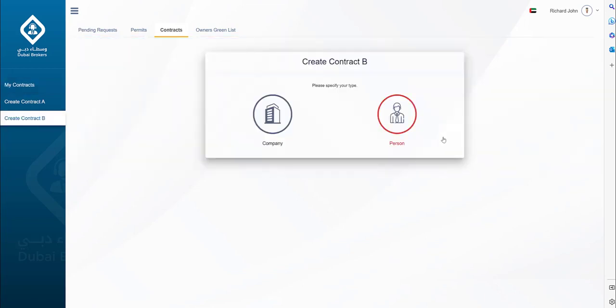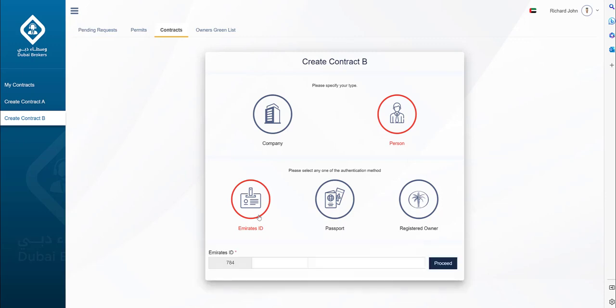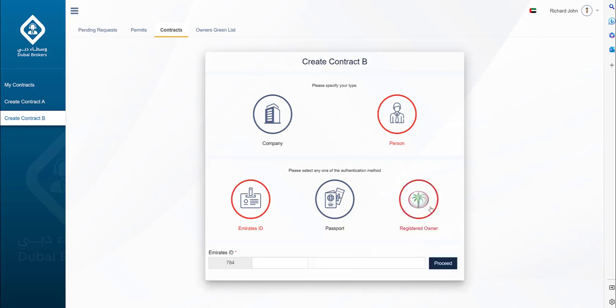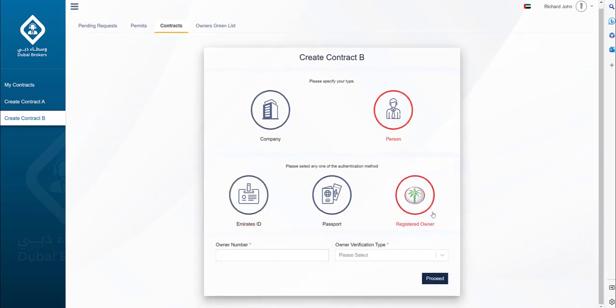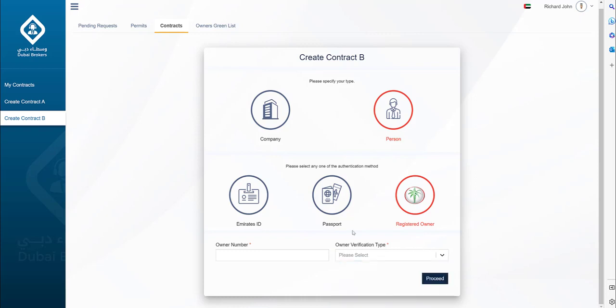Here you can see there are two options company and person similar to what you have seen in contract A. The first step is to fill in the buyer's information. Buyer information can be retrieved for an Emirates ID holder or a registered owner in DLD. Verification types for registered owners in DLD are a combination of the owner number that is printed in the title deed and by date of birth or Emirates ID or passport number. For all other scenarios, the buyer information has to be entered manually.